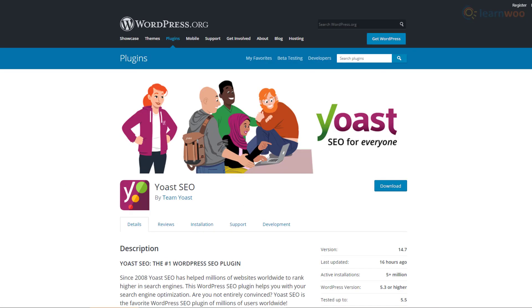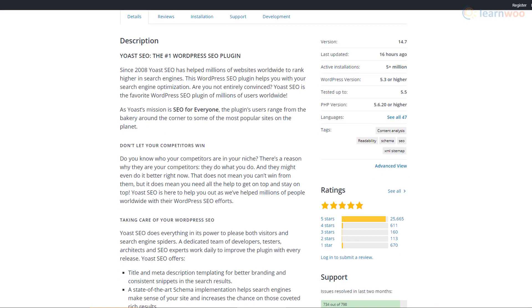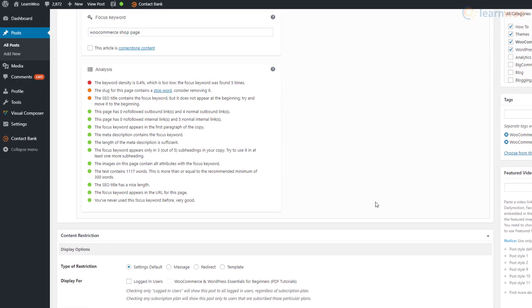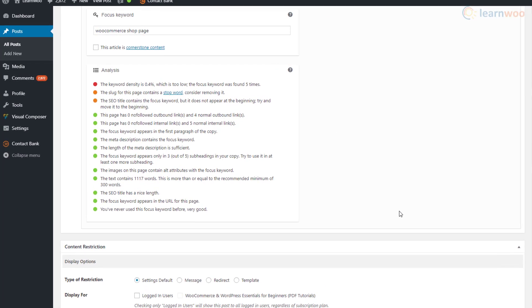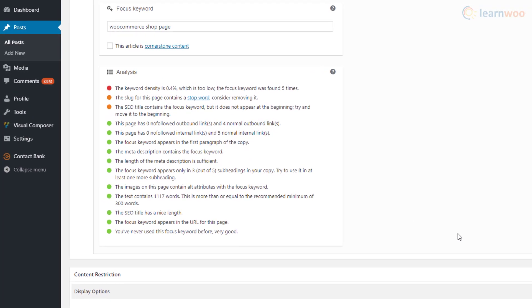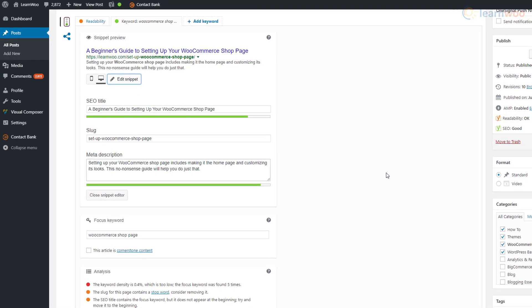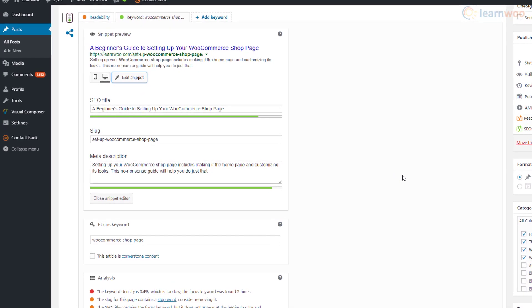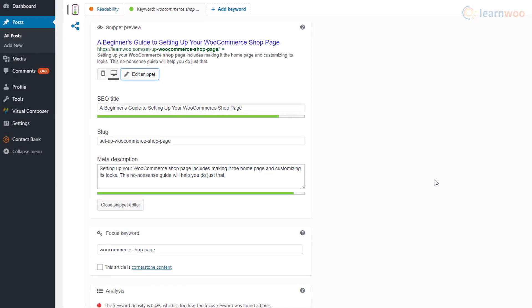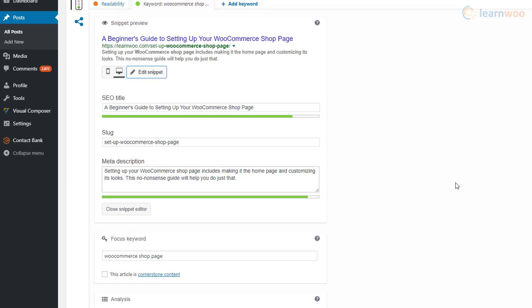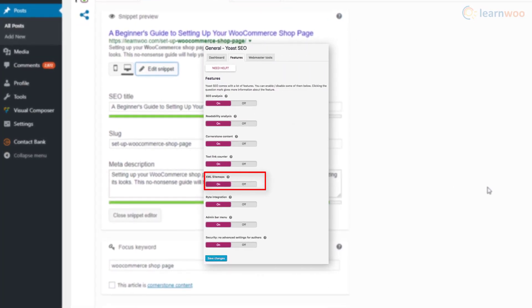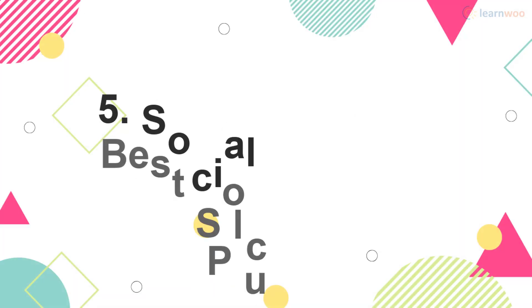Yoast SEO is a freemium plugin with more than 5 million active installations. It walks you through the exact SEO measures necessary for every post and page. It comes standard with templates for meta descriptions and titles and helps you avoid duplicate content on your website. And you can create and manage XML sitemaps without having to code.